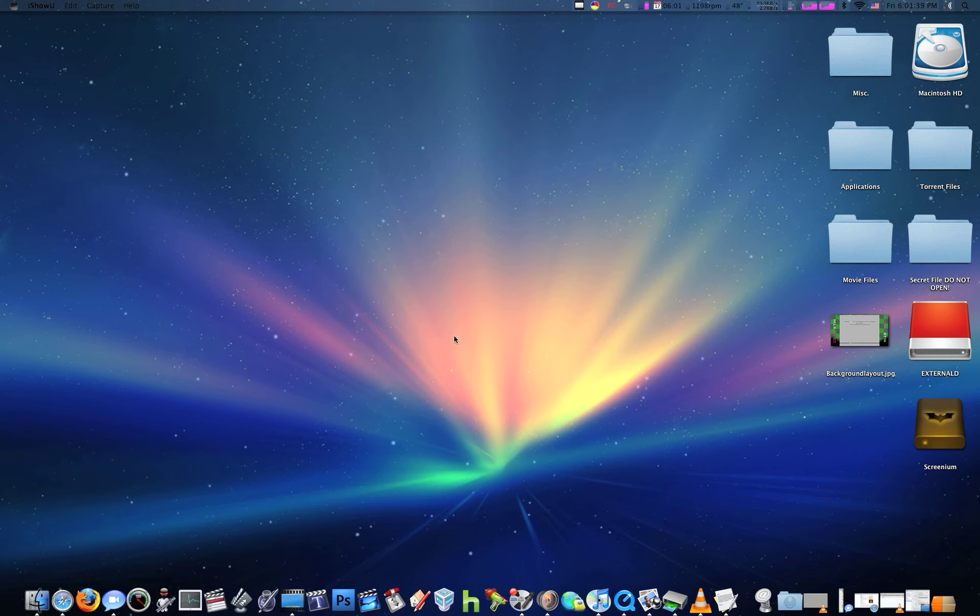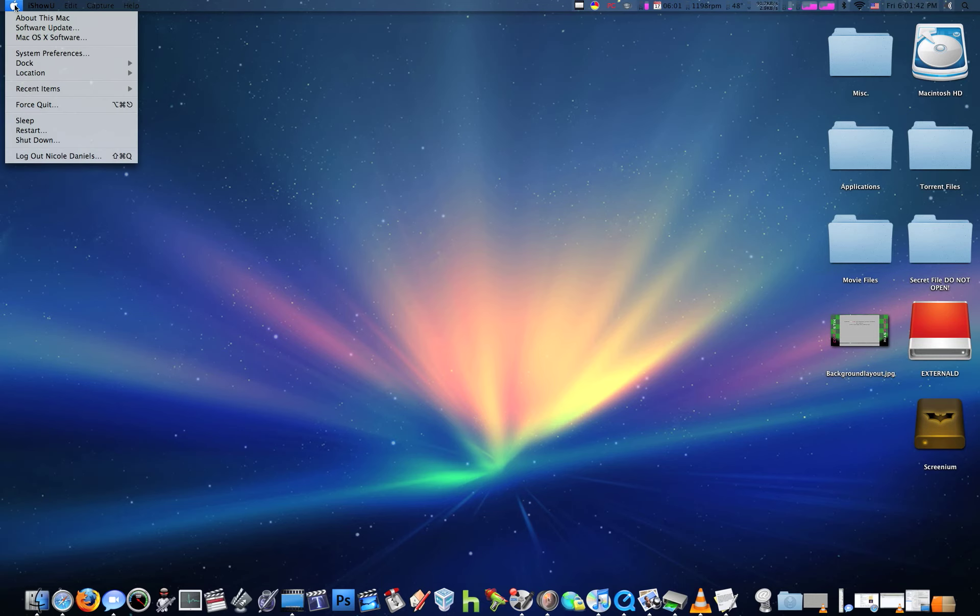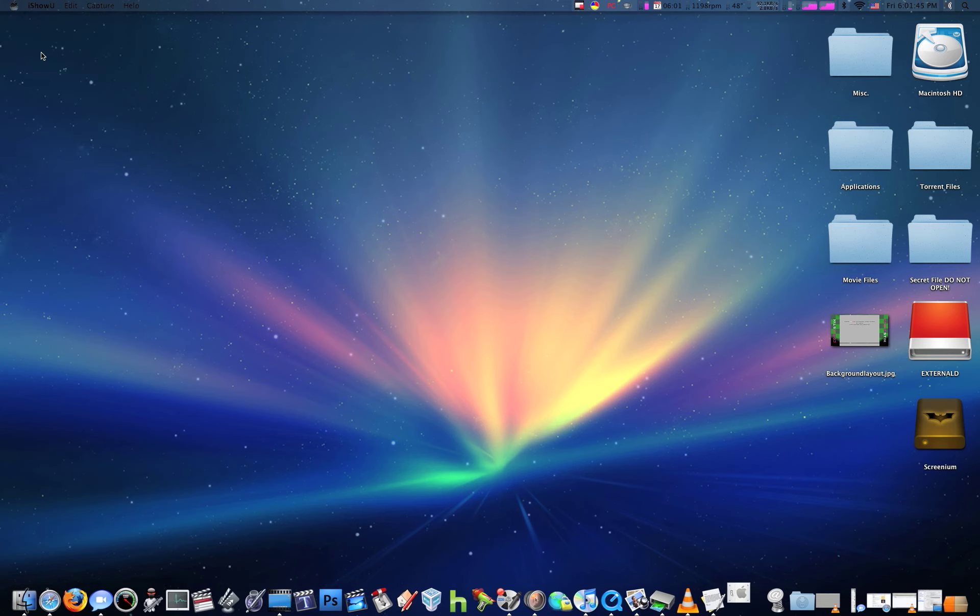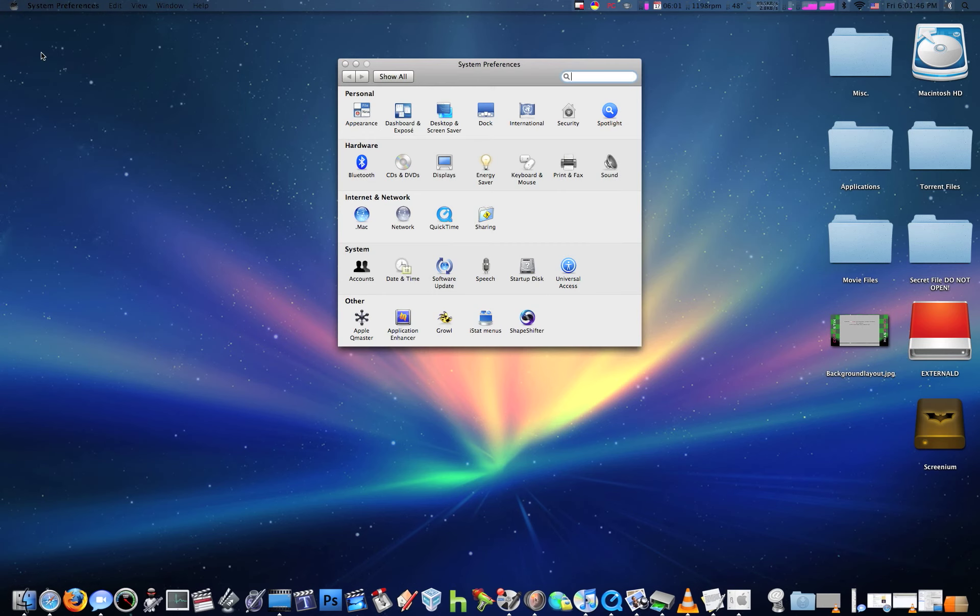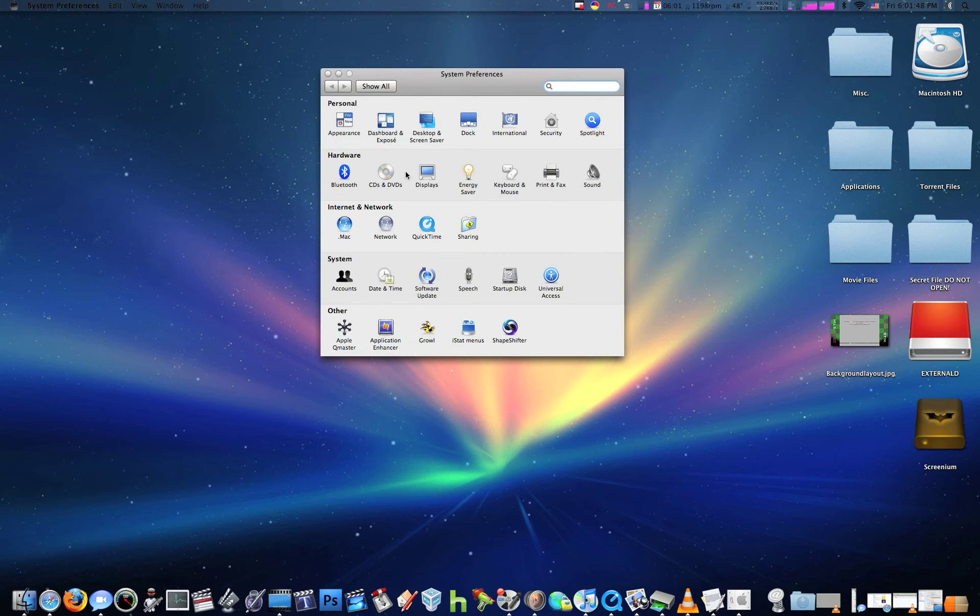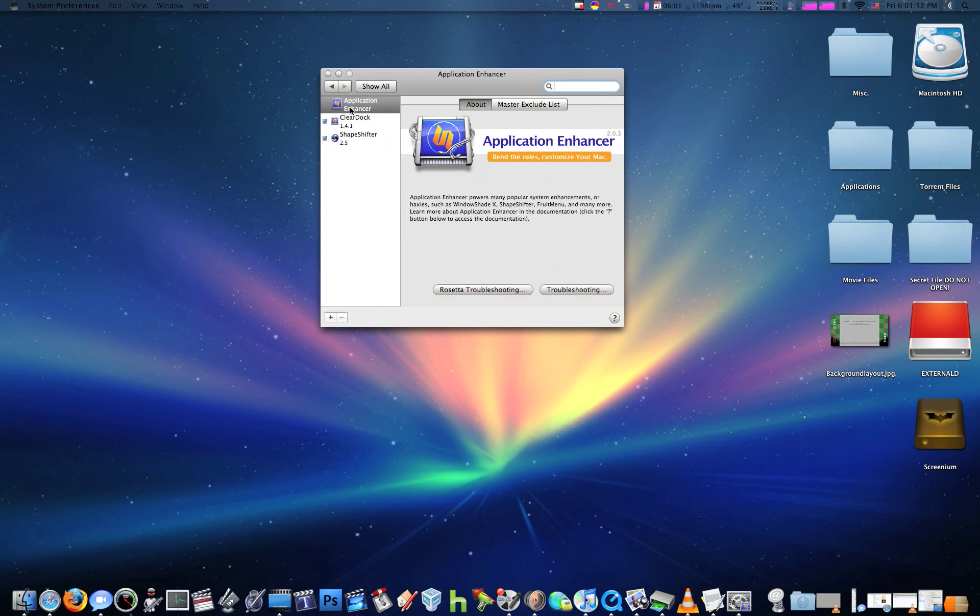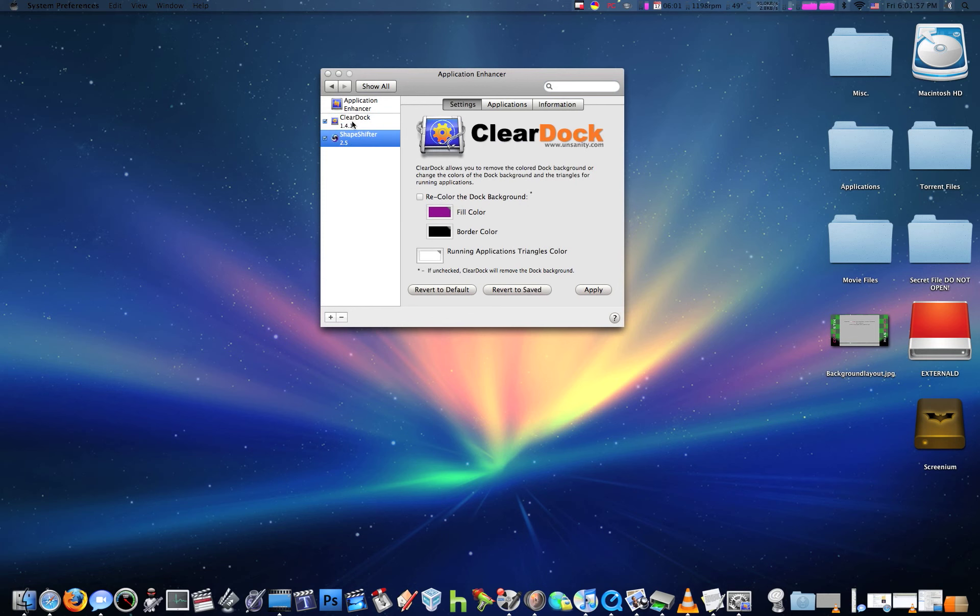This is a really cool set of applications that allows you to change how your desktop and computer look. You need Application Enhancer, and it lets you use these two applications.